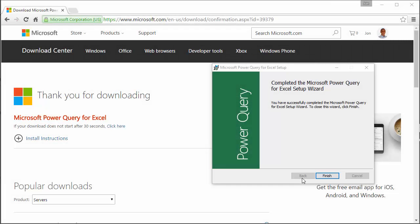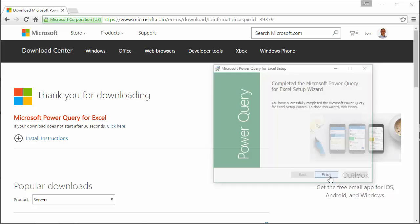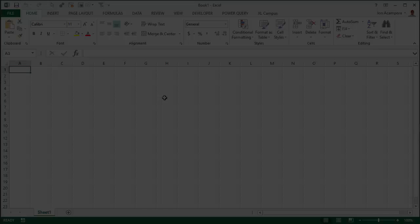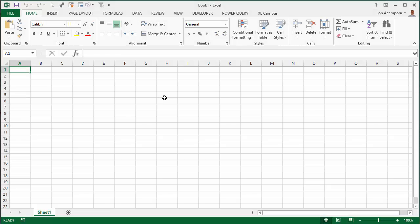It took a little more than a few seconds, but it did complete the installation here. I'm just going to click finish and now Power Query will be installed.